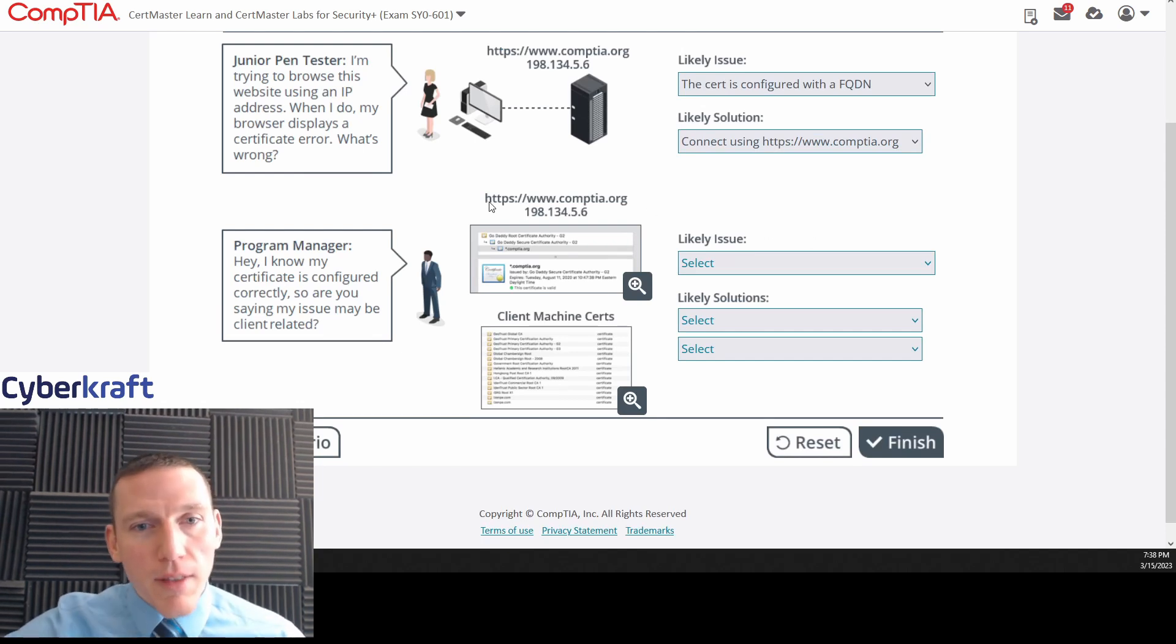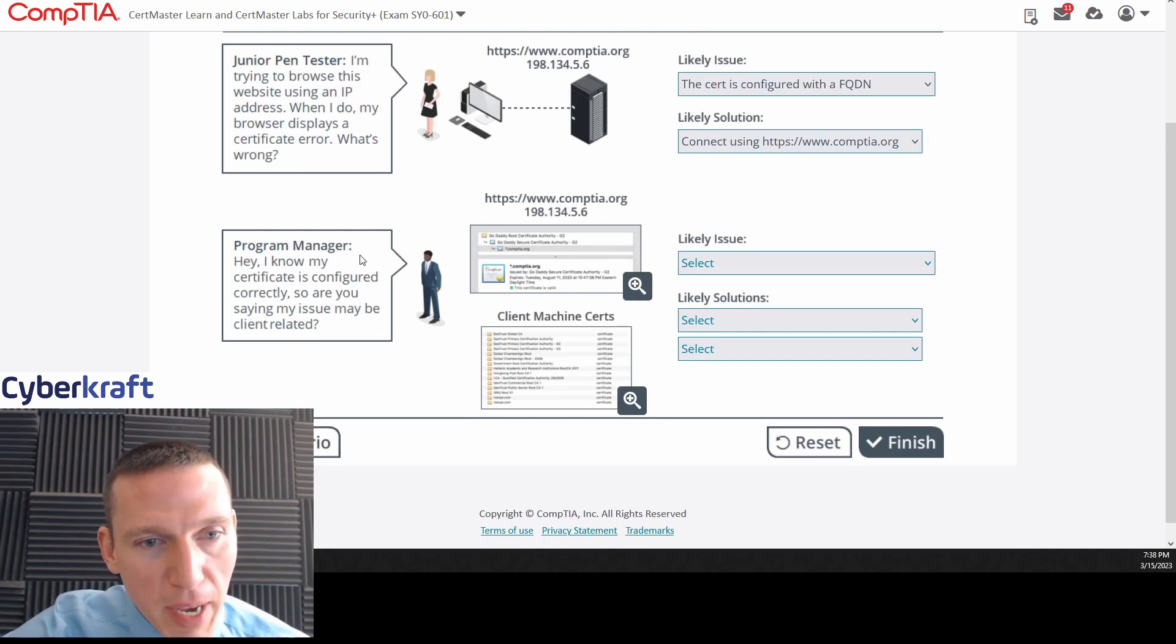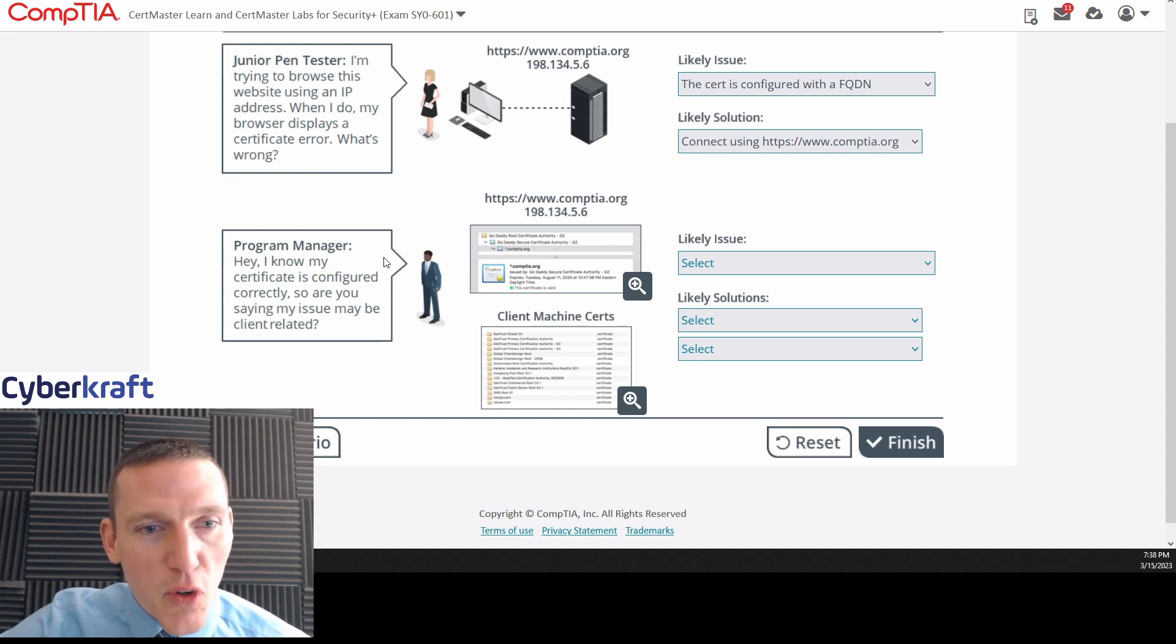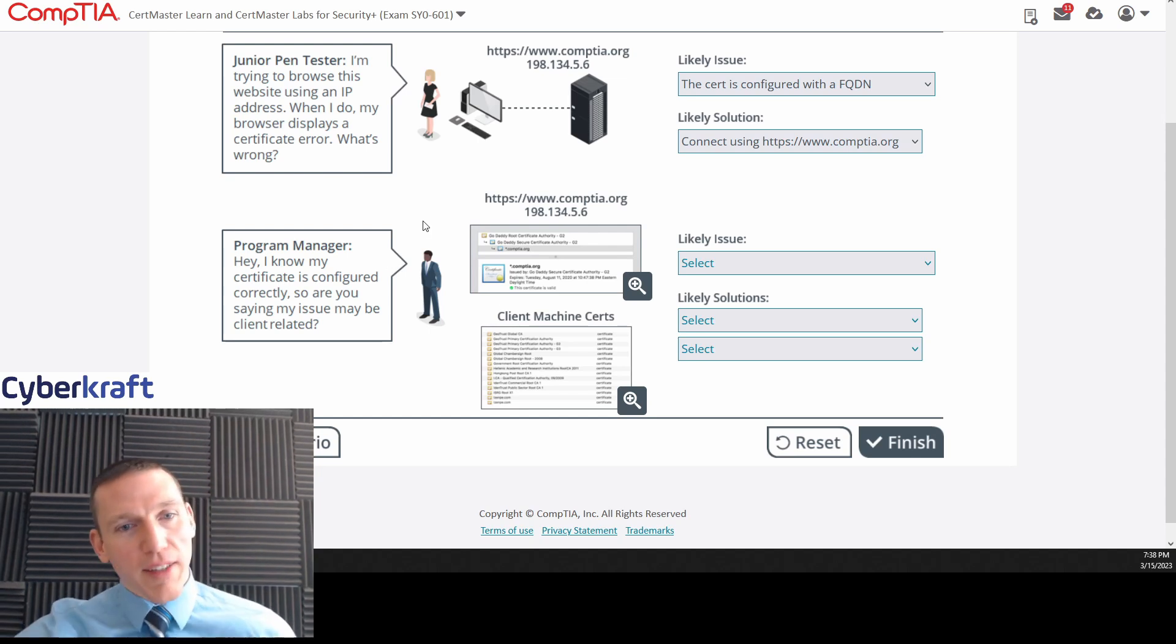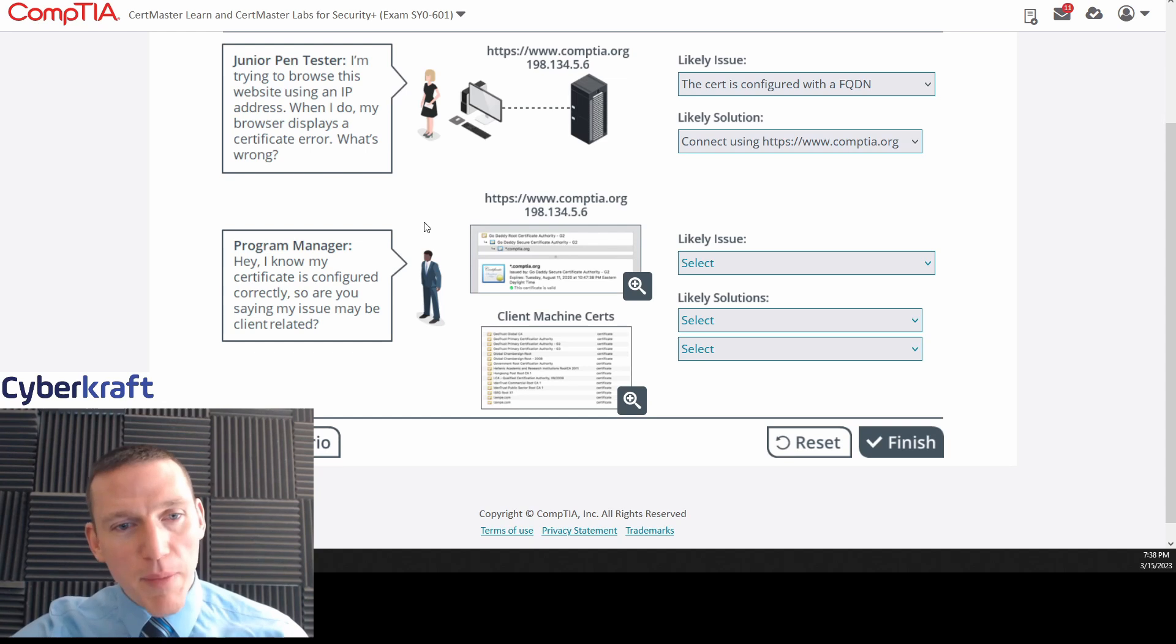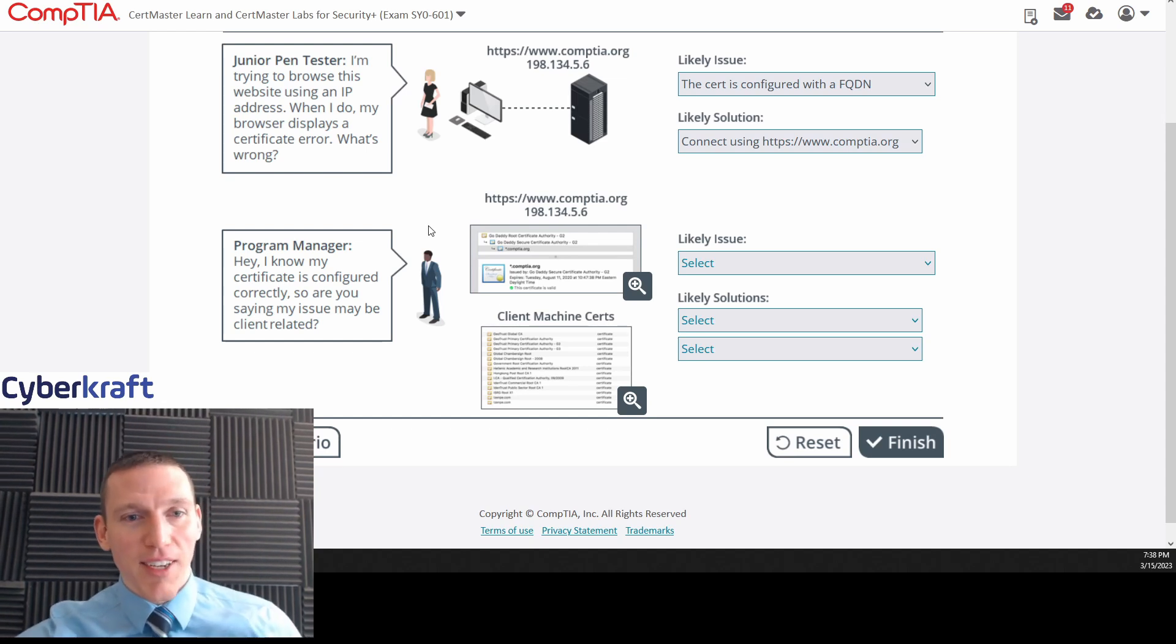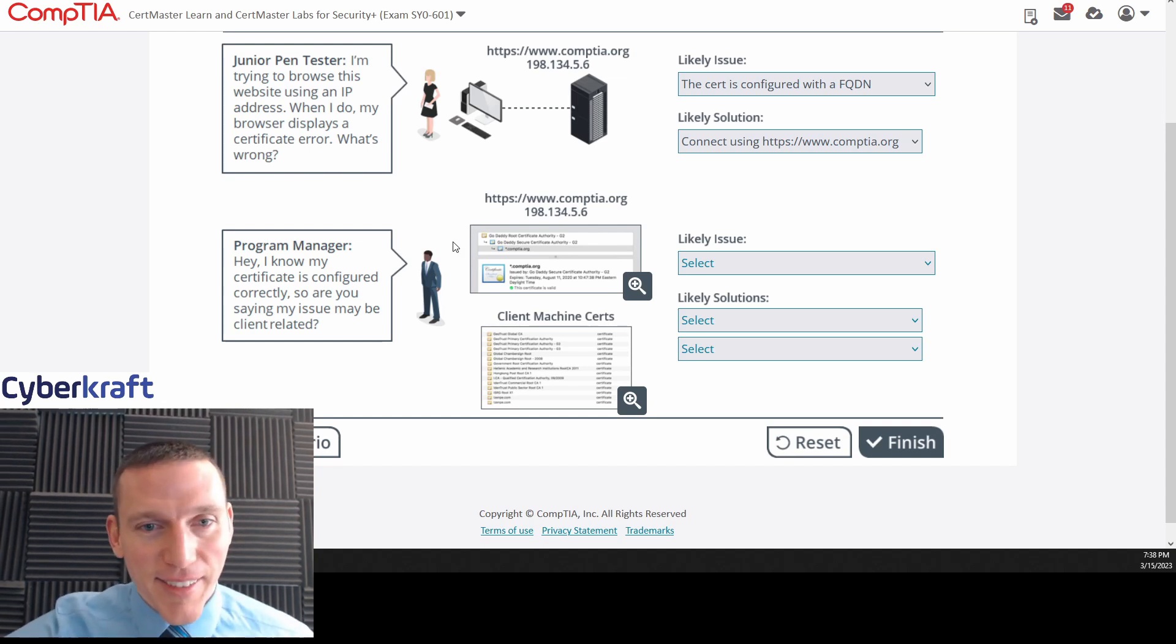Okay. This one looks a little more involved. Program manager. Hey. Hey, program manager. Hey, I know my certificate is configured correctly. So are you saying my issue may be client related? That's a pretty knowledgeable program manager. Let's see.